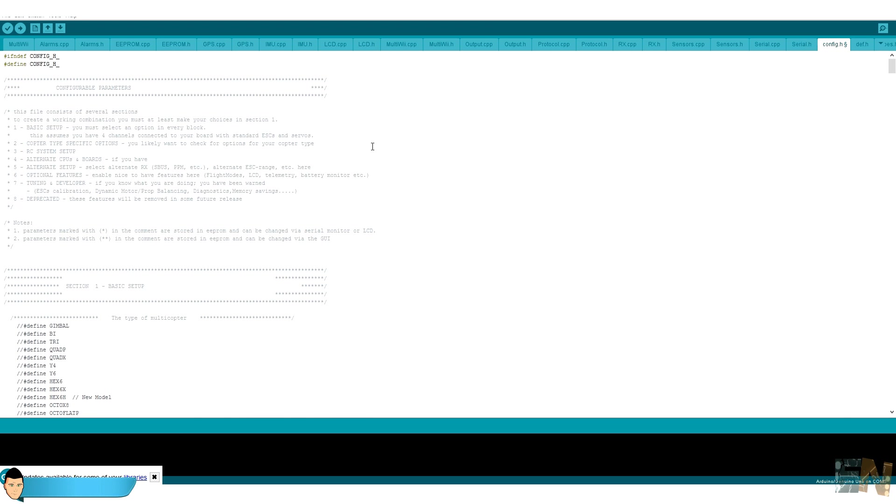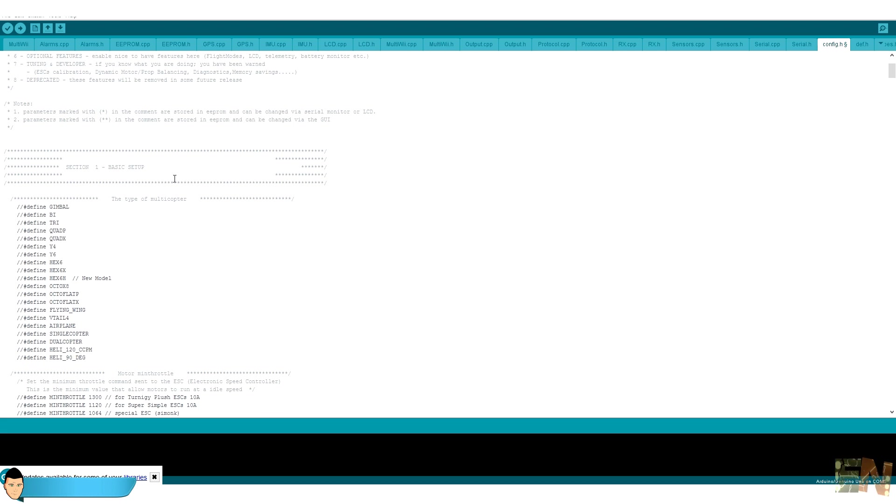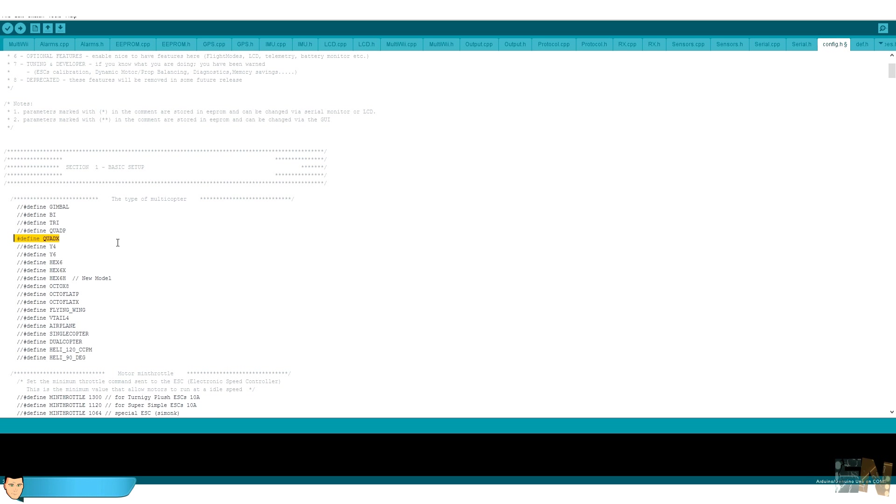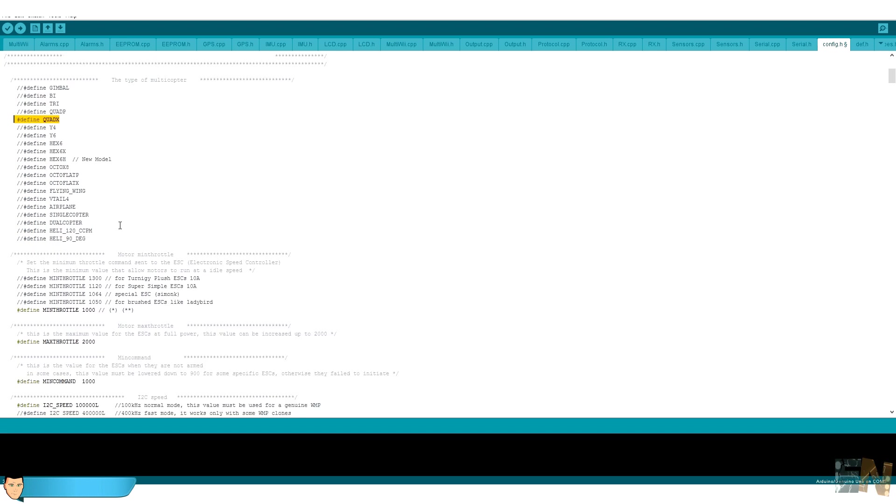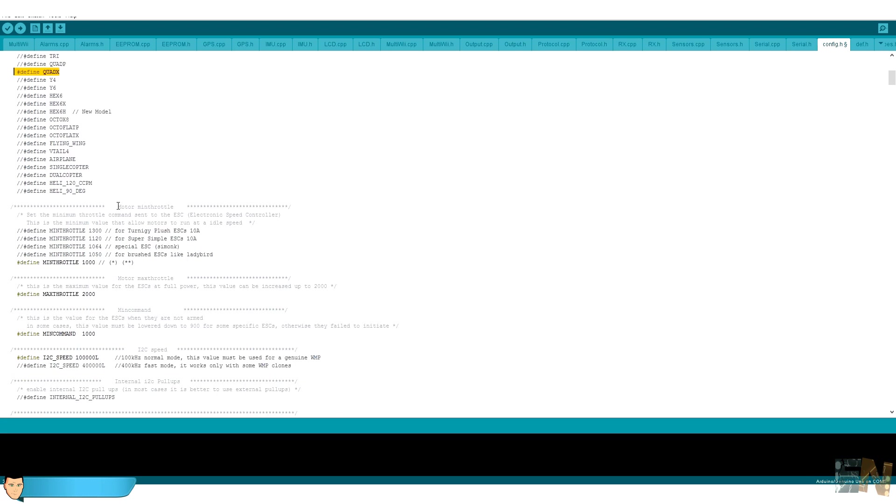Go to the config.h library. Here is where we will make all the configuration of our drone. We don't have to change anything in the other libraries. First, let's scroll down to the type of multi-copter. To activate any configuration you should only delete the double slash line that comments that part of the code. The type of the drone that I'm building is a quad X, with four motors positioned in the shape of an X.